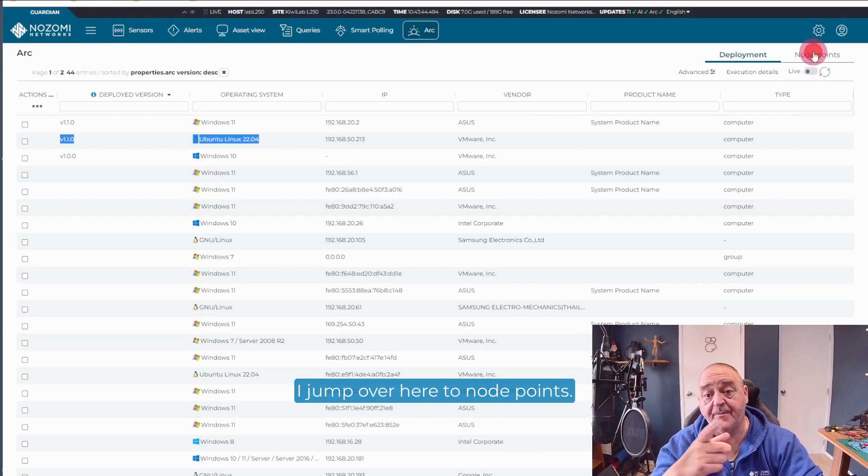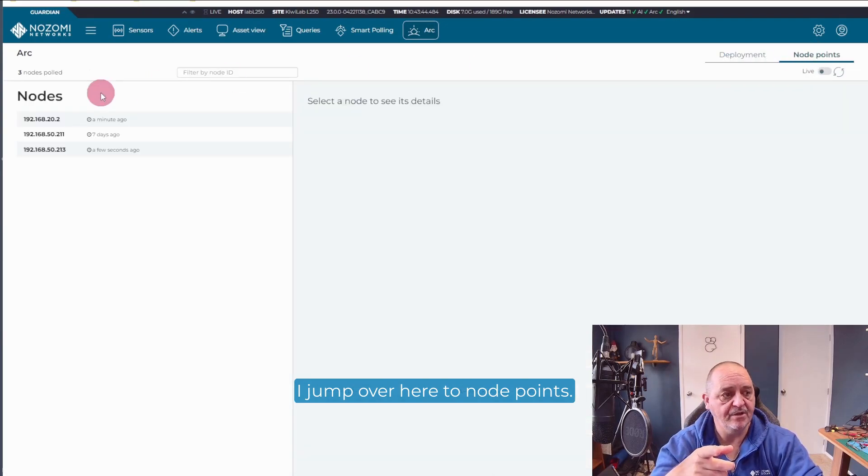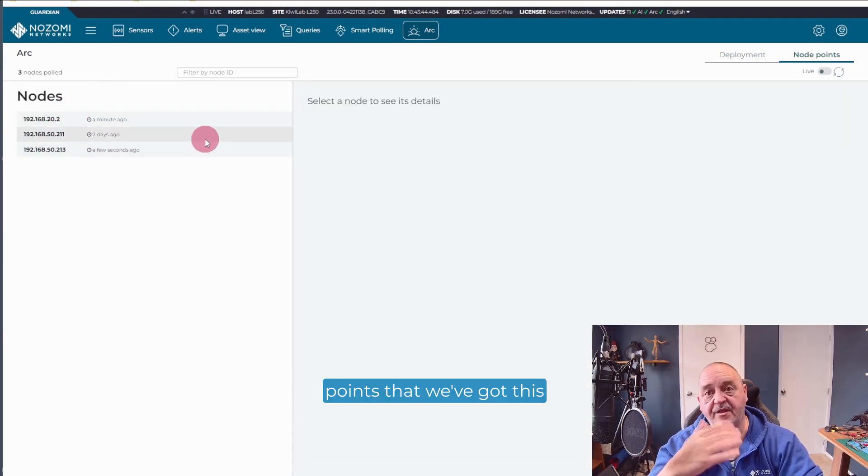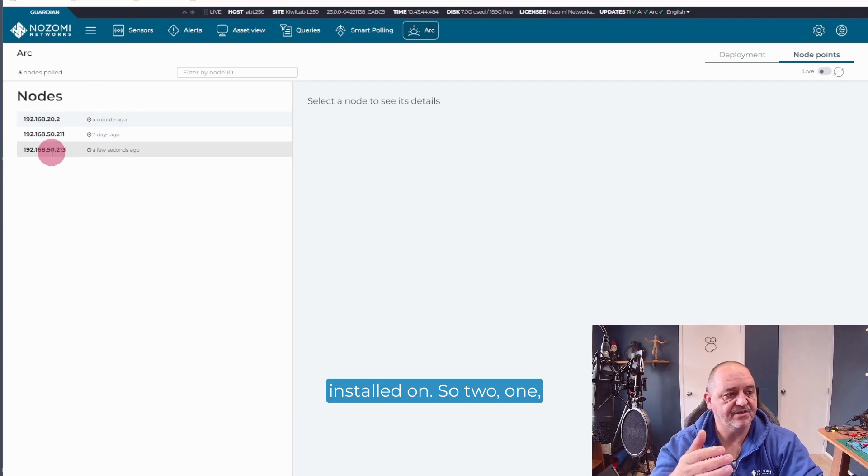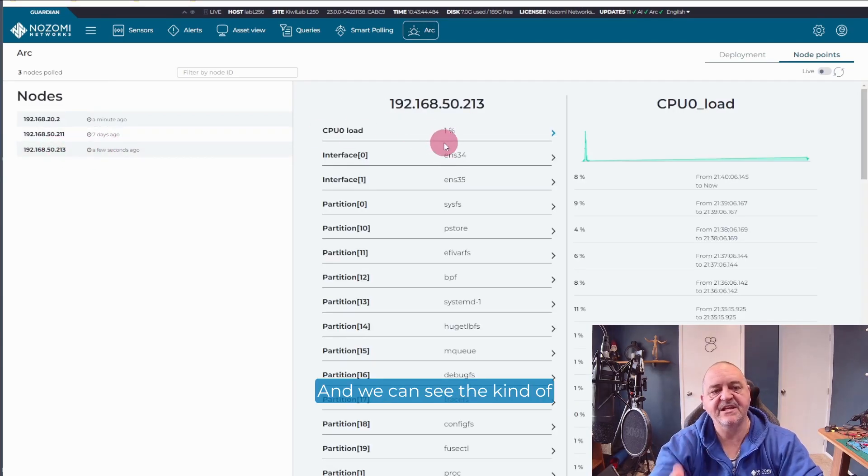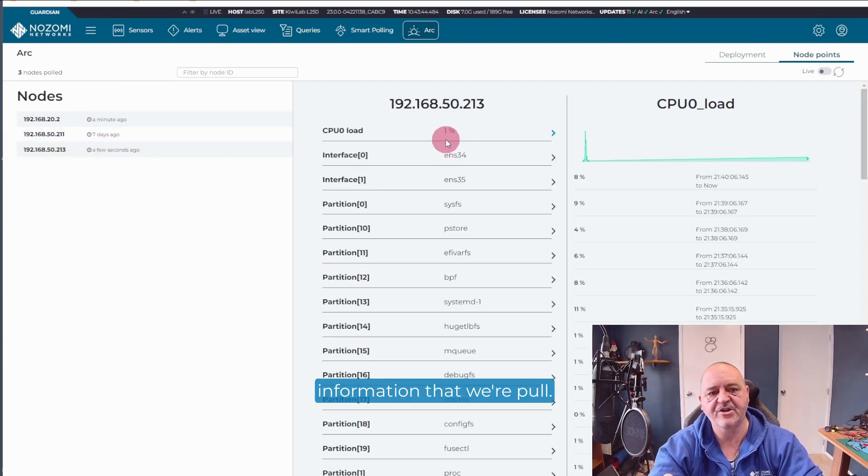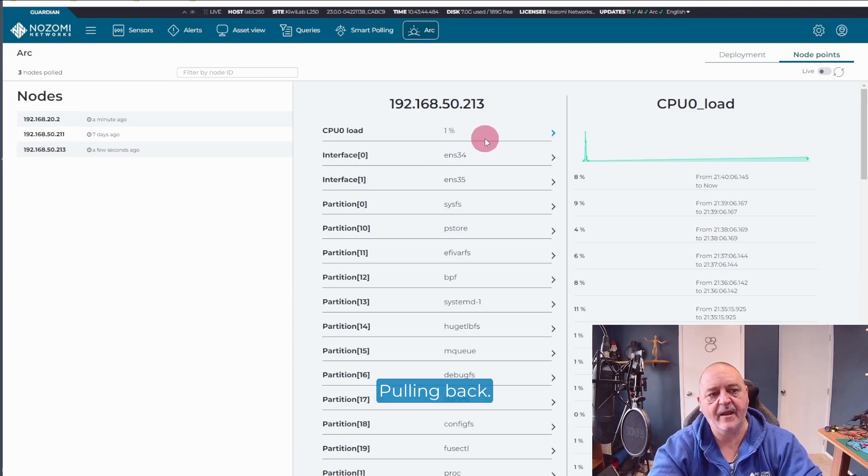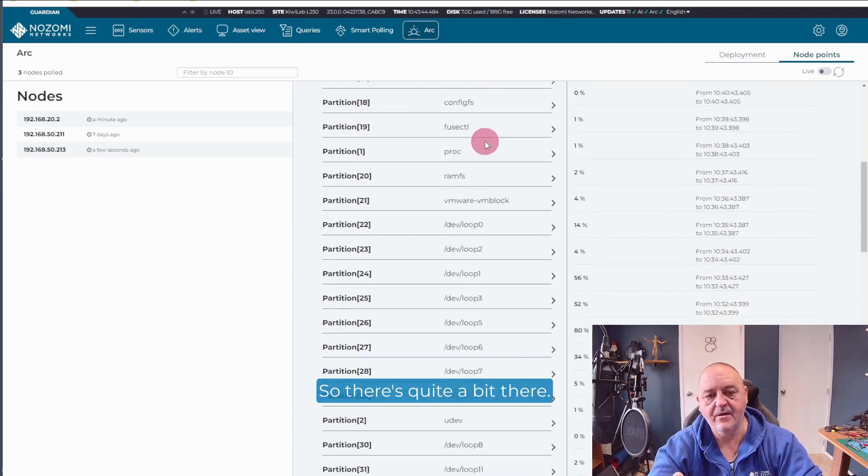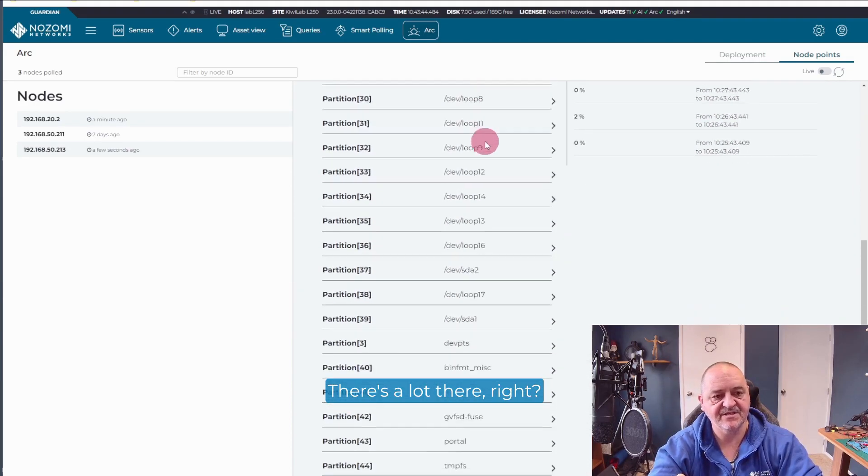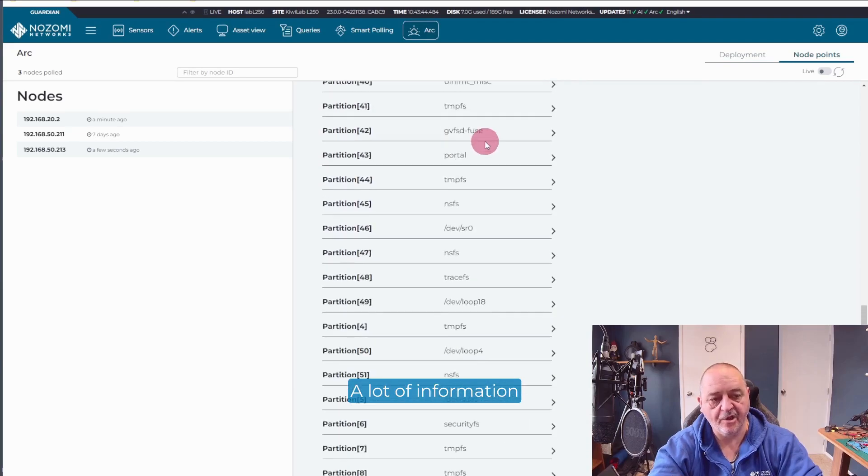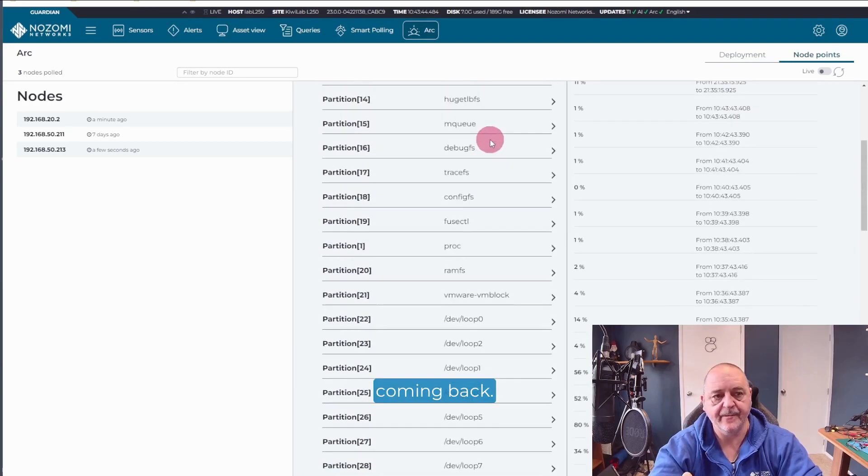If I jump over here to node points, I can pick on the three node points that we've got this installed on. So 213, yep, that was our Linux. And we can see the kind of information that we're pulling back. So there's quite a bit there. There's a lot there. A lot of information coming back.